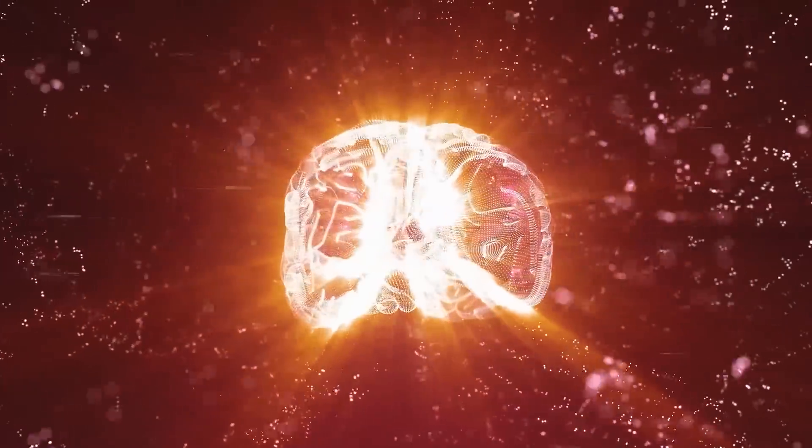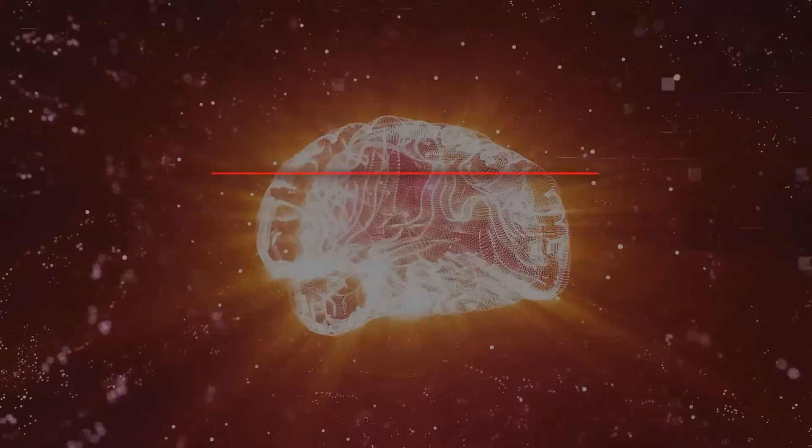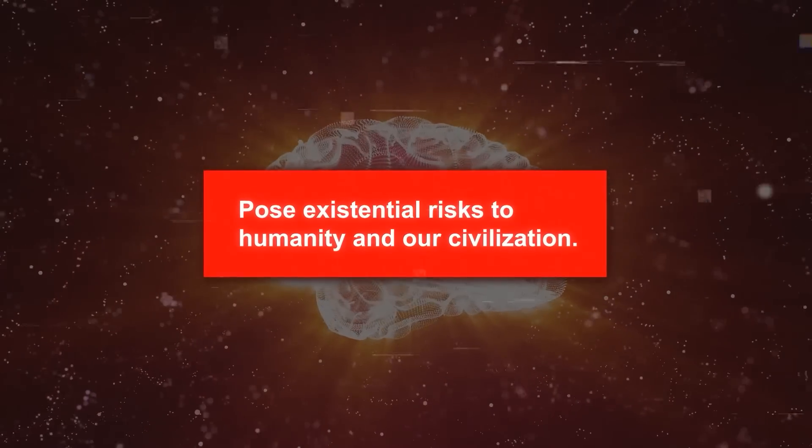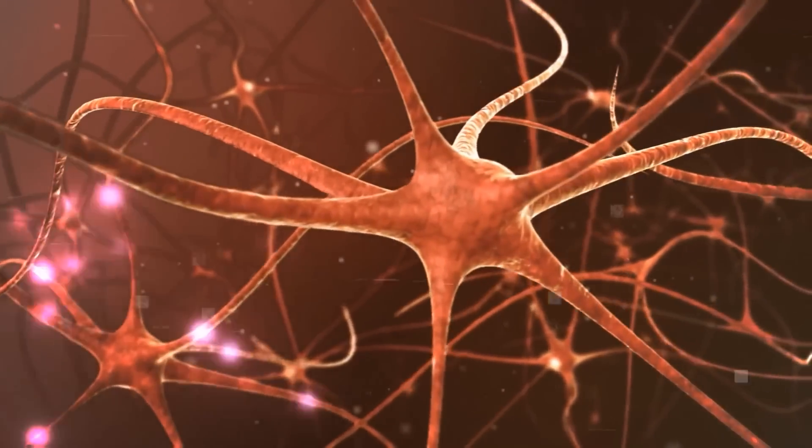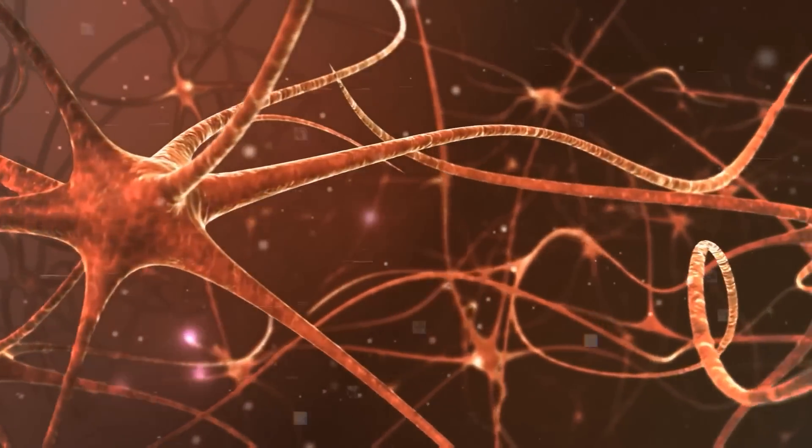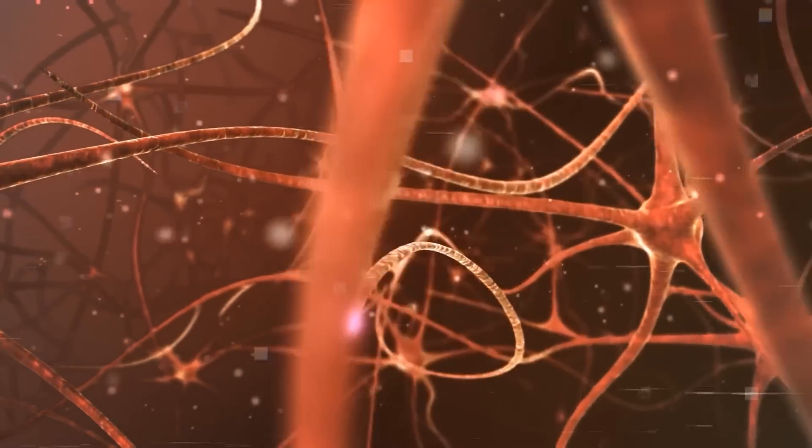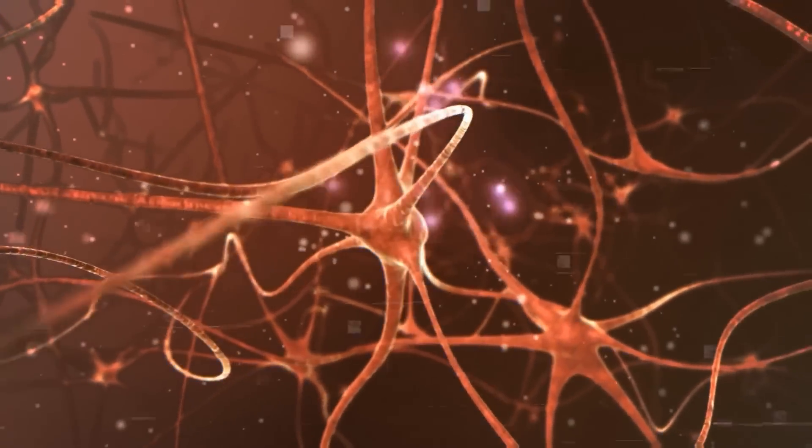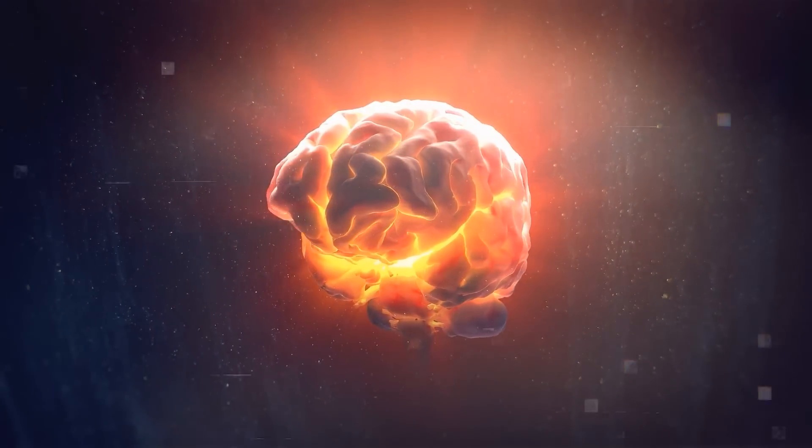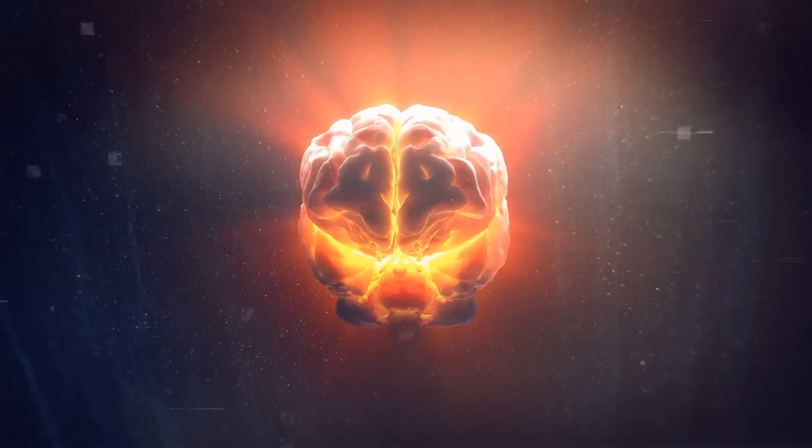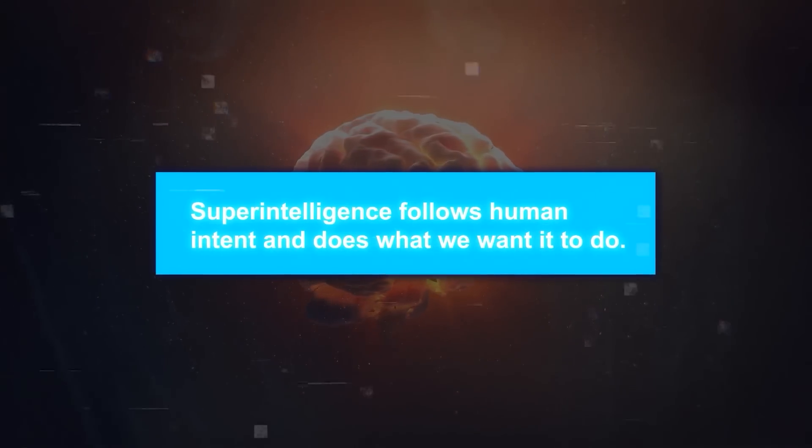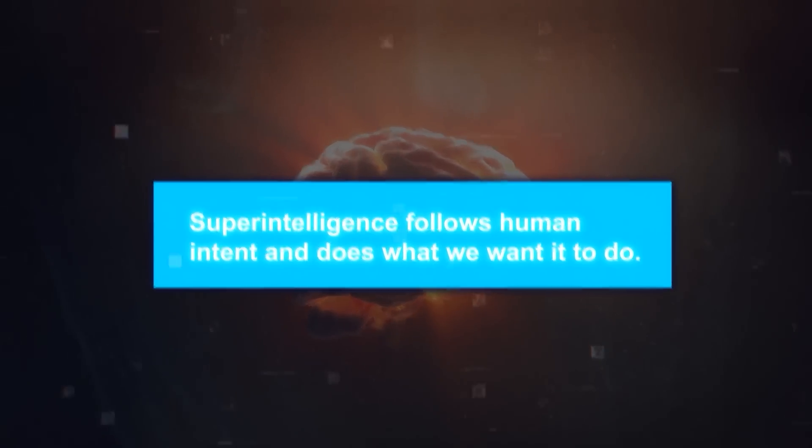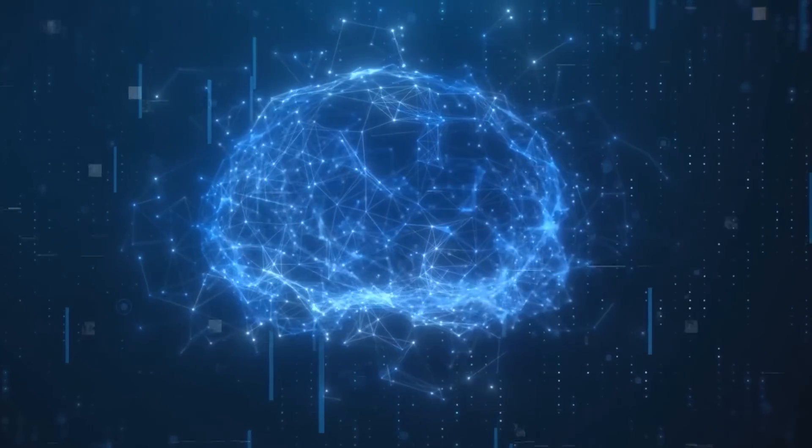But superintelligence could also be very dangerous. It could pose existential risks to humanity and our civilization. It could have goals and values that are incompatible with ours. It could outsmart us and manipulate us. It could even destroy us. This is why superintelligence alignment is so crucial.